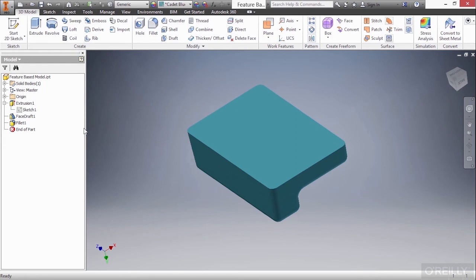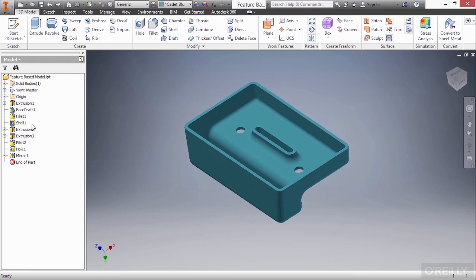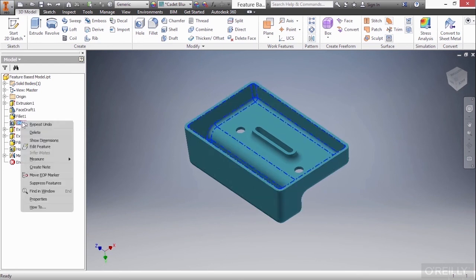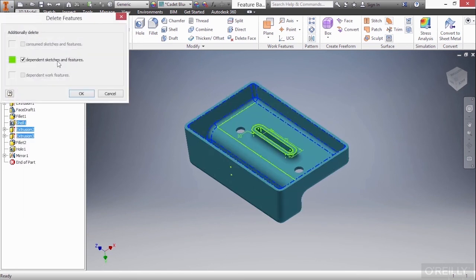Now, if I'd like to undo that, I'll go up here to my quick access toolbar at the very top of the screen. And we have our undo command. I'll choose that and I get my features back. Now, what if I deleted the shell and chose to keep those features? Here, I'll choose OK.